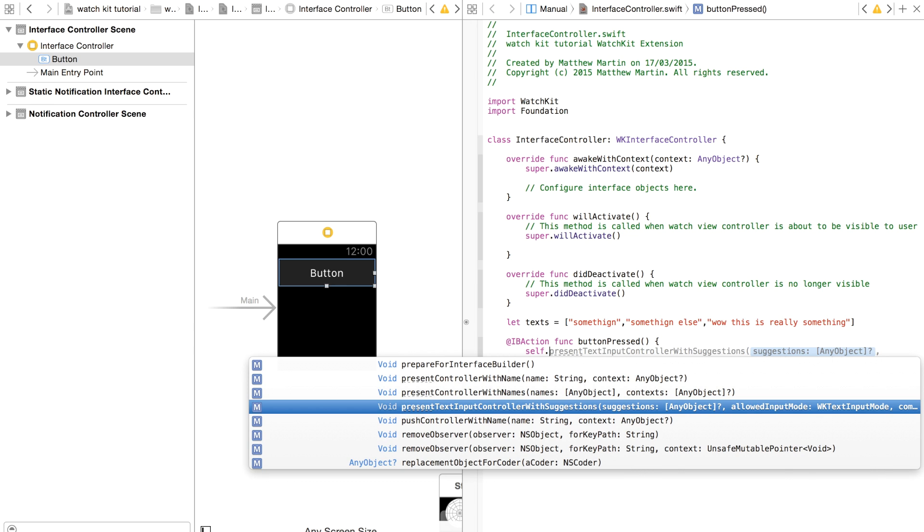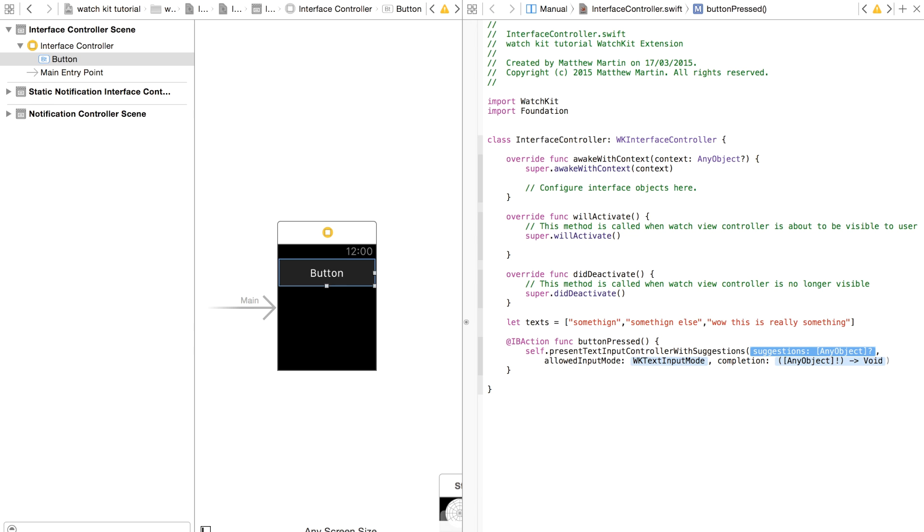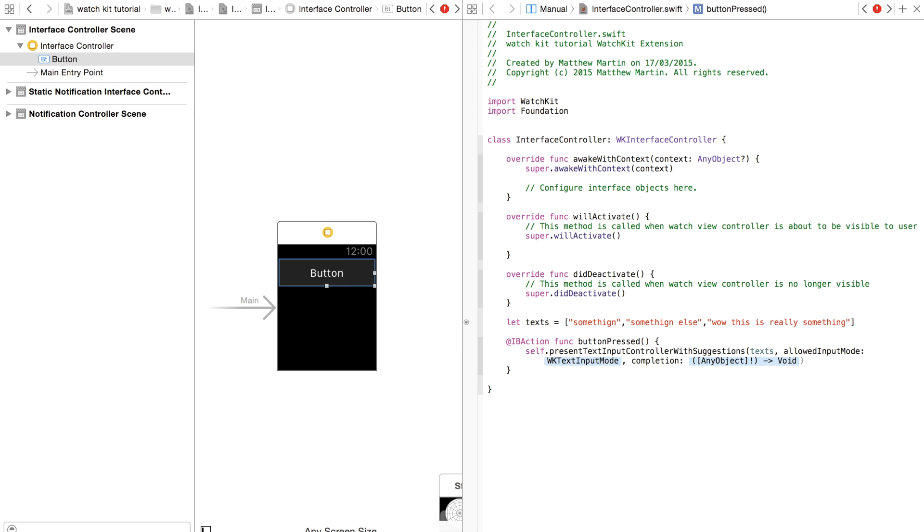So now if I just press enter, it first accepts the value of those suggestions. So texts. Those are my texts.